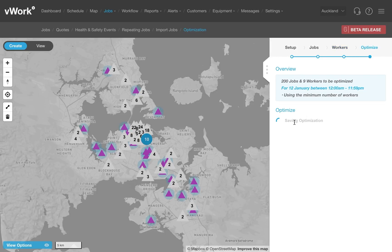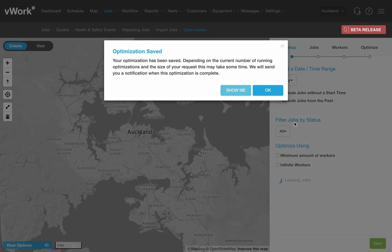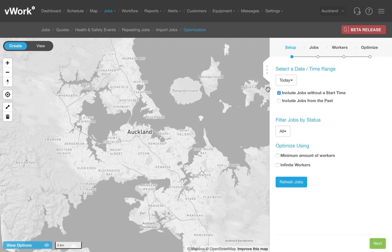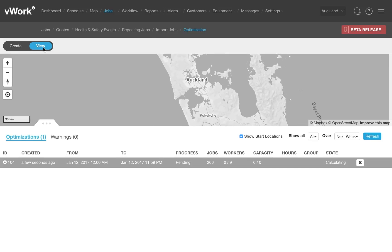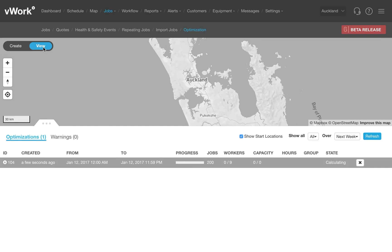Click Next one more time to confirm my choices and run the optimization. At this point, my optimization is uploaded to our GeoServers, and I get a confirmation message saying that the optimization has been received and is in the queue. I can then click the View icon to see the progress, or move on and tackle a few other things on my to-do list. vWork will notify me when the optimization run has been completed. This run is for over 200 jobs, so it will take a moment to complete.